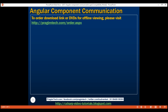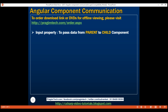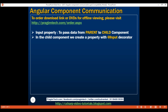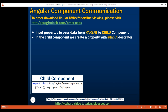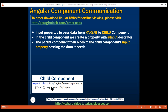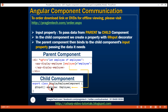In our previous video, we discussed how we can make use of an input property to pass data from the parent component to the child component. In the child component, we create a property with the @Input decorator. This employee property is an input property, and then within the parent component, we bind to this input property and pass the data it needs. We are binding to the employee input property of our child component, which is the display employee component, and this child component will display the employee details.